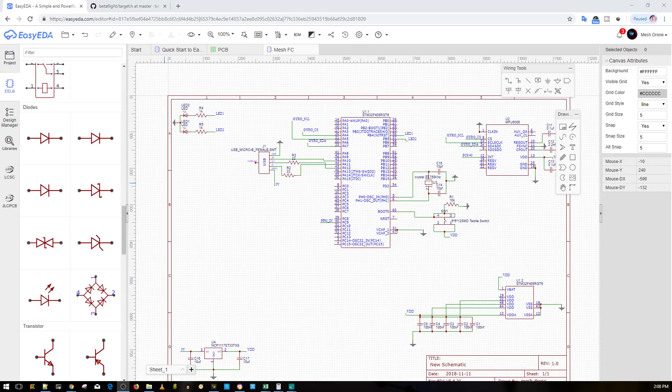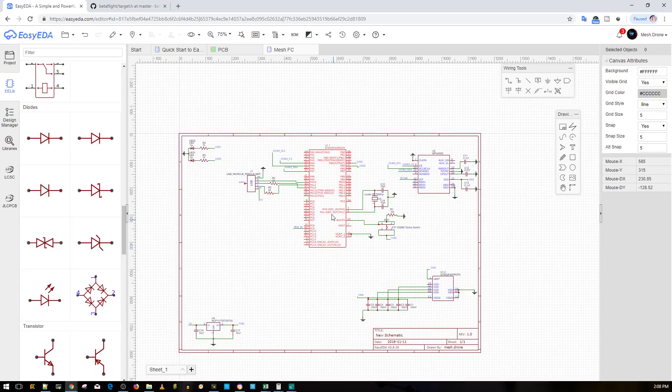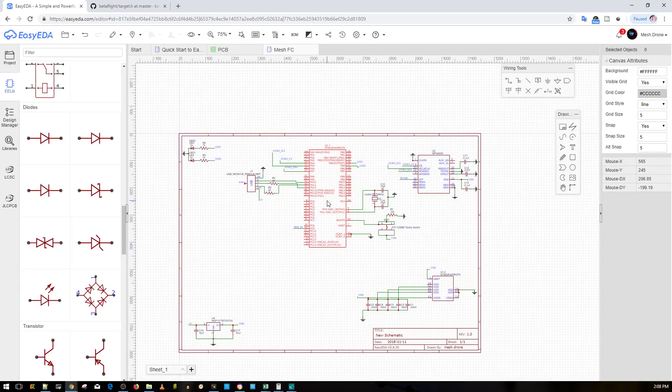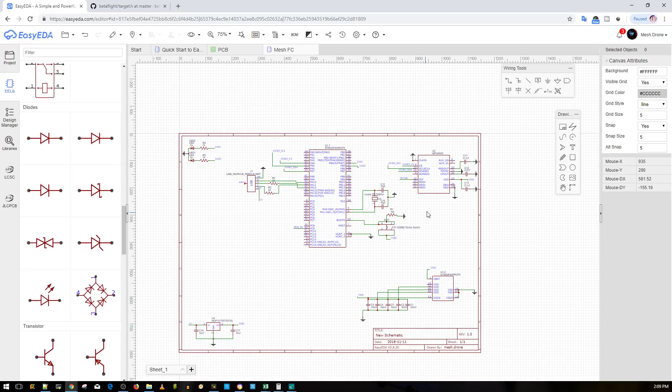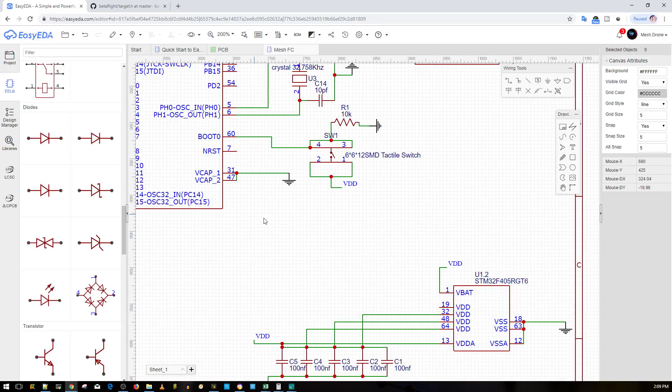Now currently this is the current status which is I have the F405 microcontroller unit, 3.3 volt regulator, MPU 6000 gyro, LED status, and just the power circuit here. So let's get started.